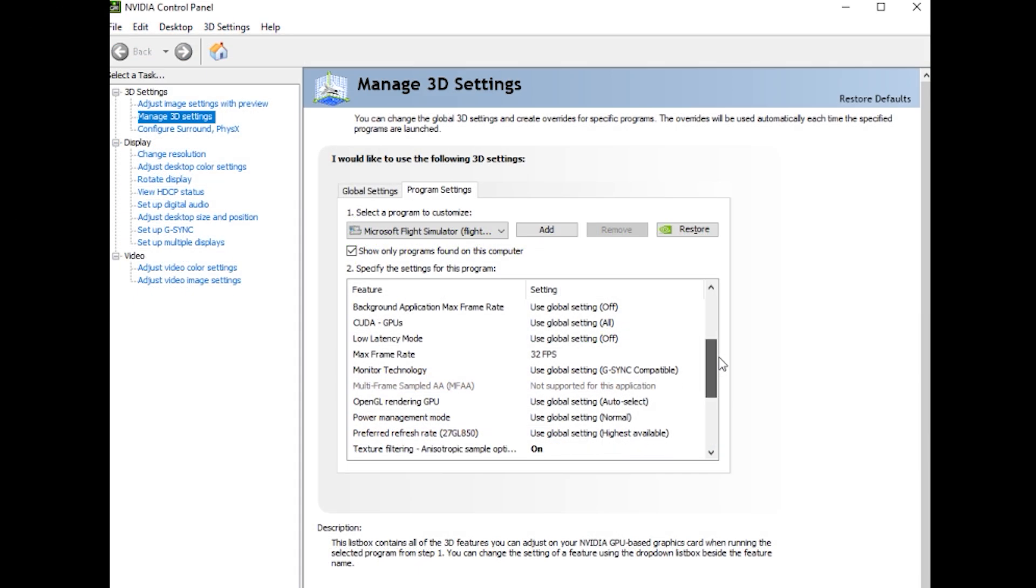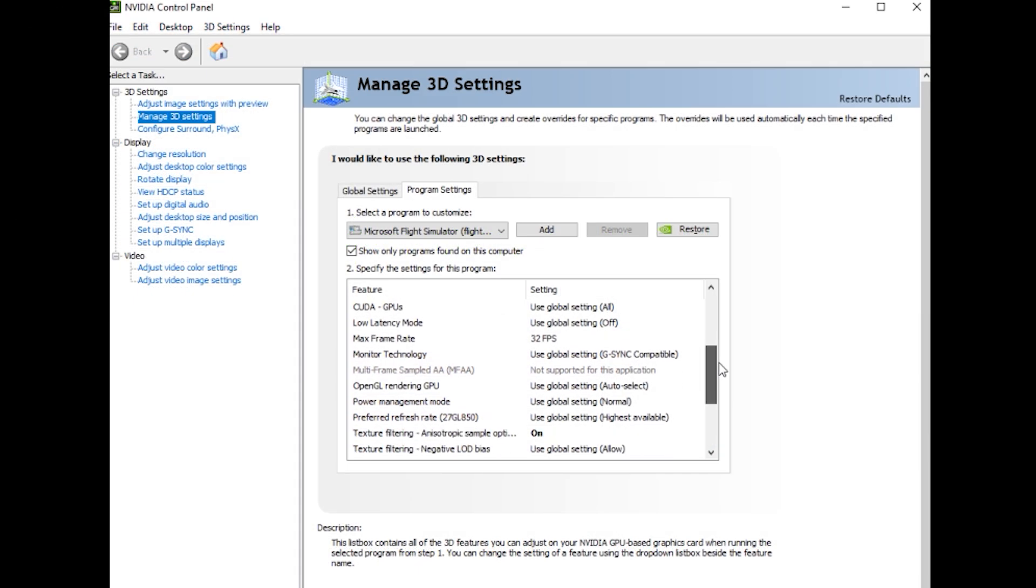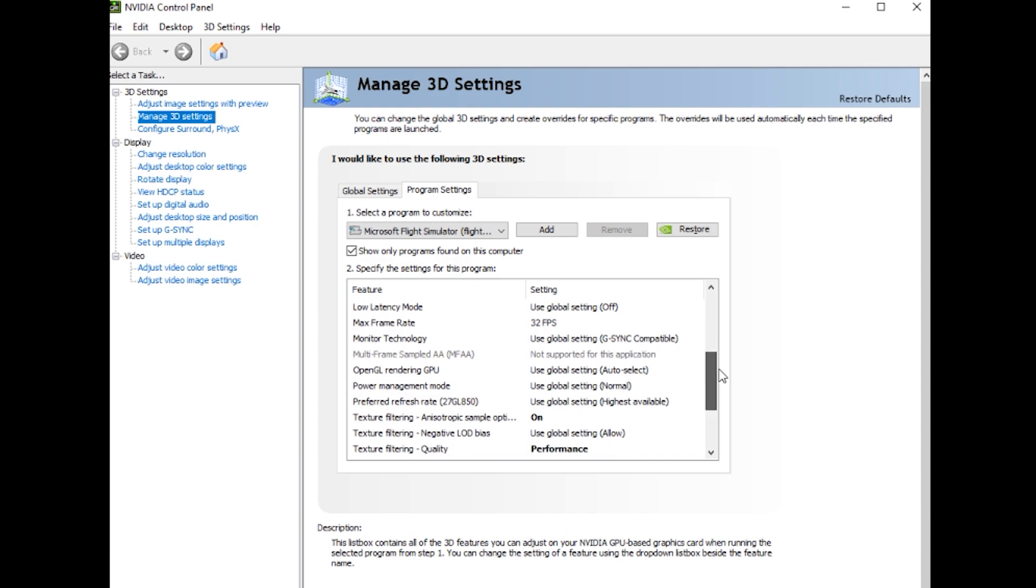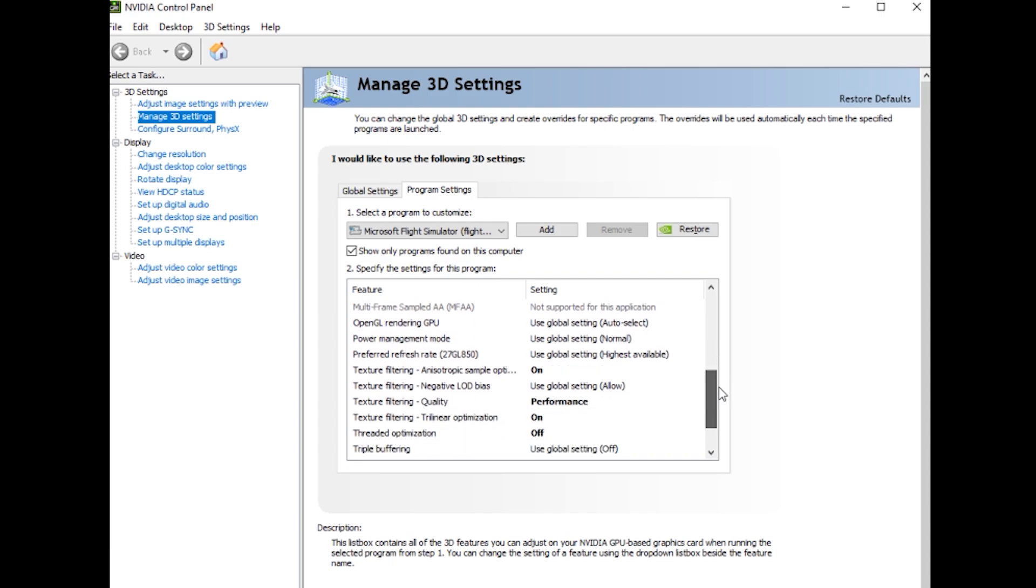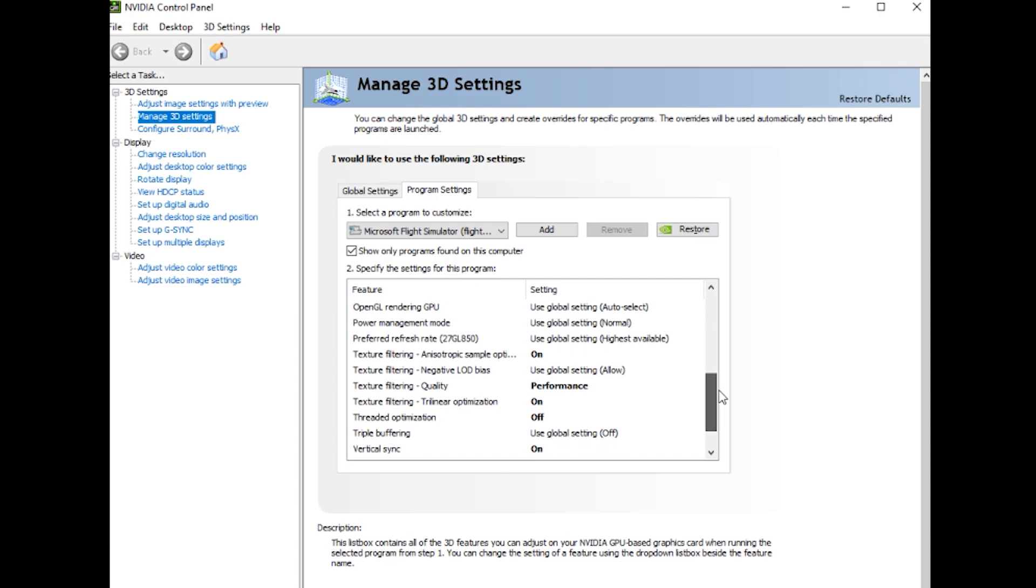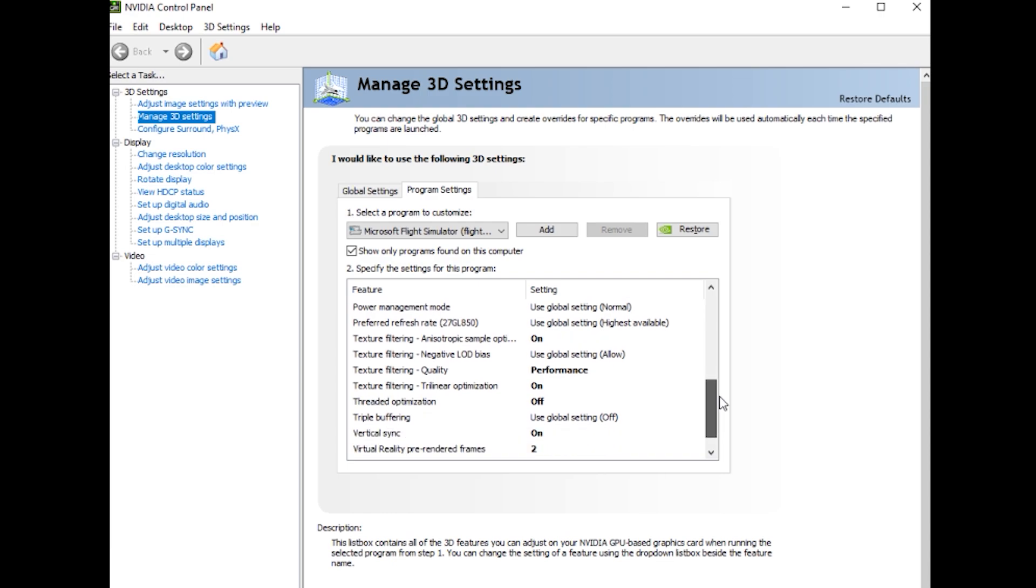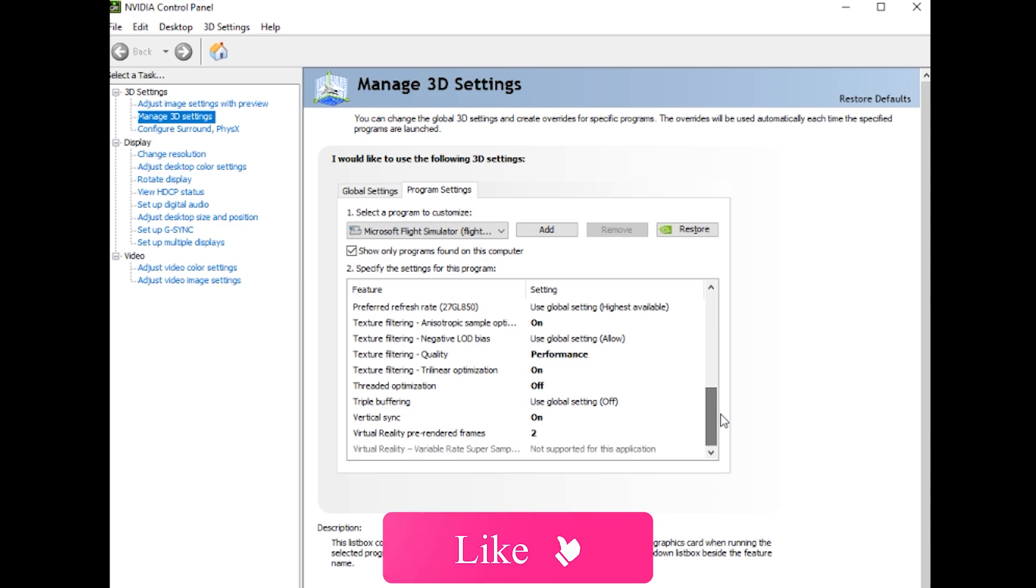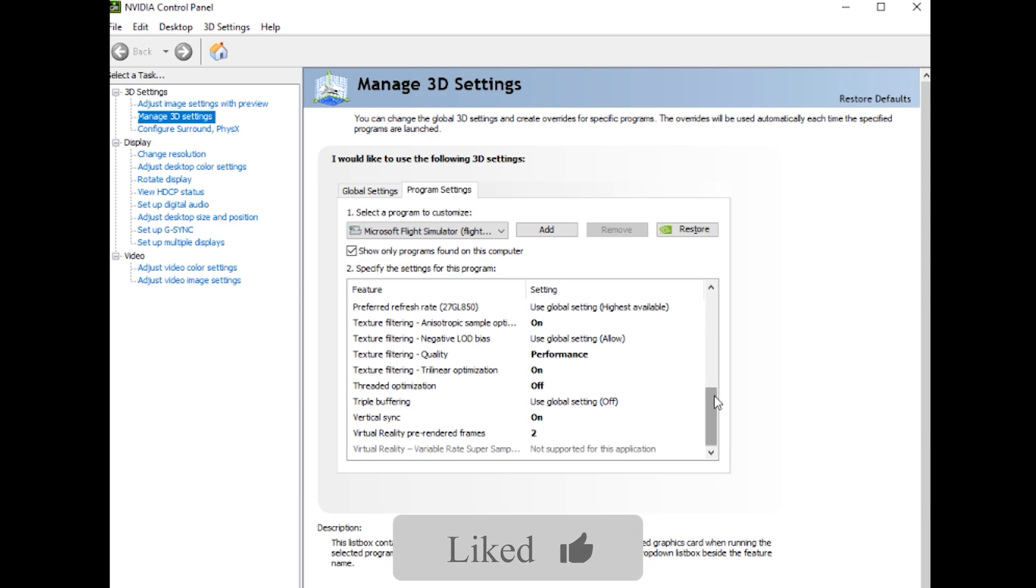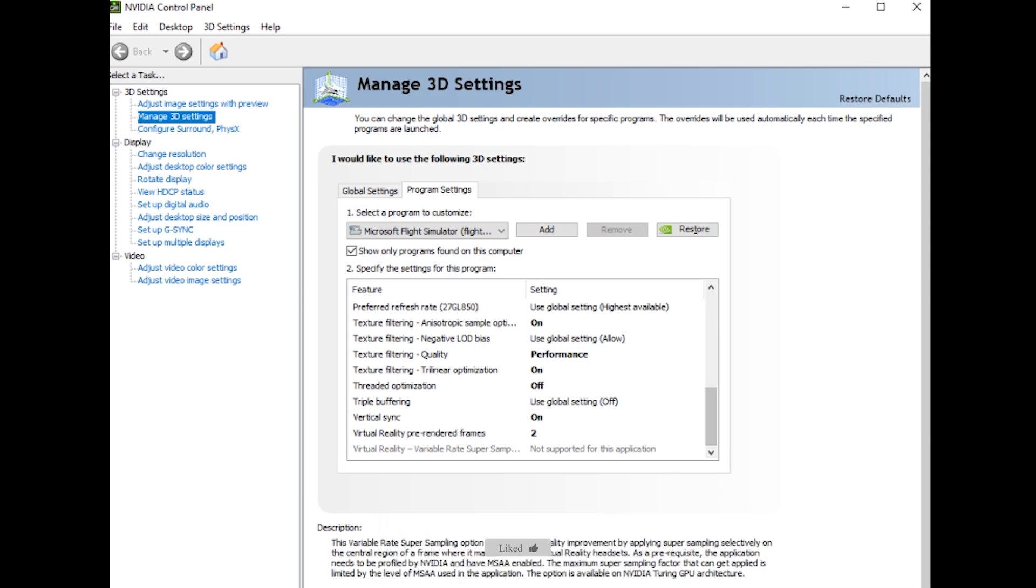You can also see the other settings I've changed, such as texture filtering anisotropic sample option is on, texture filtering quality is performance, texture filtering trilinear optimization is on, threaded optimization is off, vertical sync is on, and virtual reality pre-rendered frames is set to 2. I've been tinkering with this quite a bit, but I do find that 2 is the best setting here.